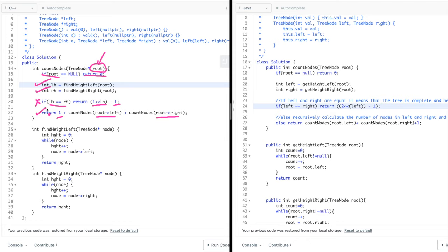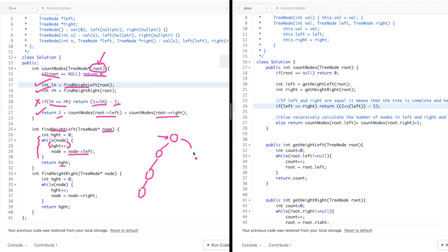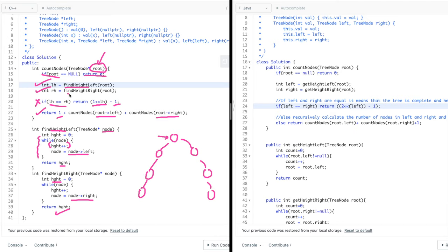You might ask how we get the left height. I'm calling a function find height of left. It's very simple — if I'm standing at a node and want the left height, I go left, left, left until I reach the end. I run a while loop that keeps going left as long as a node exists, incrementing a counter, and at the end I return the counter. Similarly for the right height — I keep going right and incrementing. Since it's a complete tree, these nodes will always be filled, so this is how I find the left and right heights.